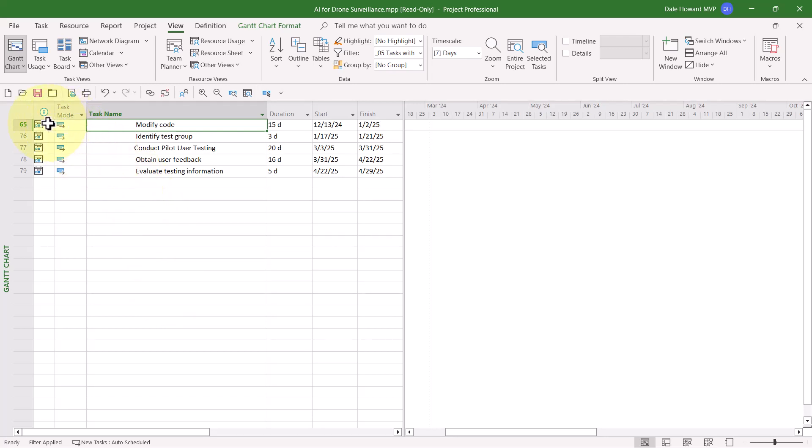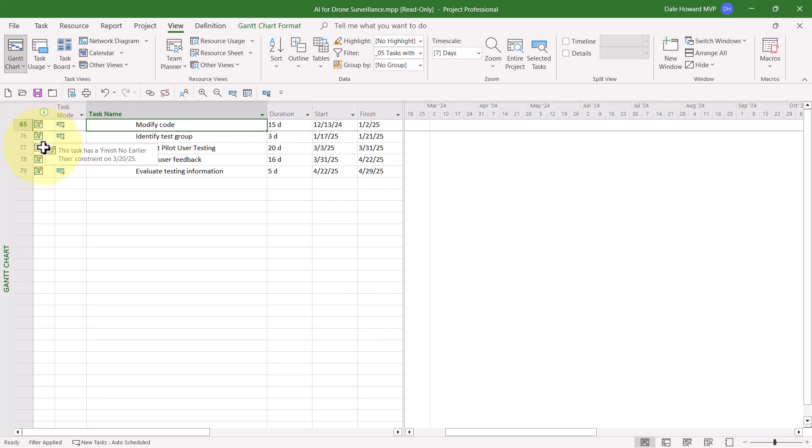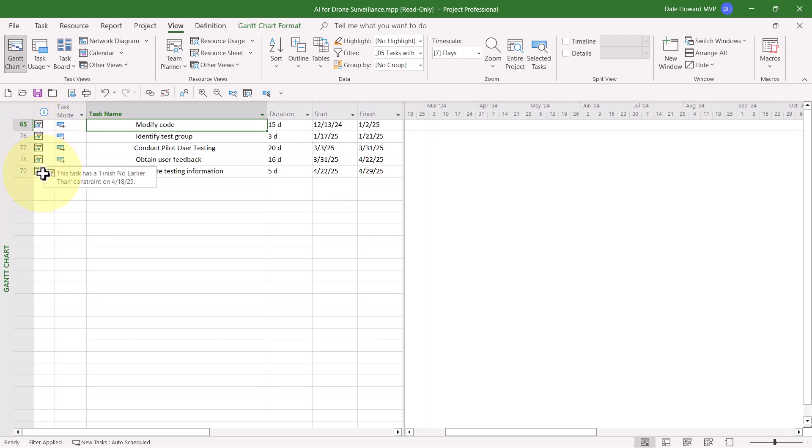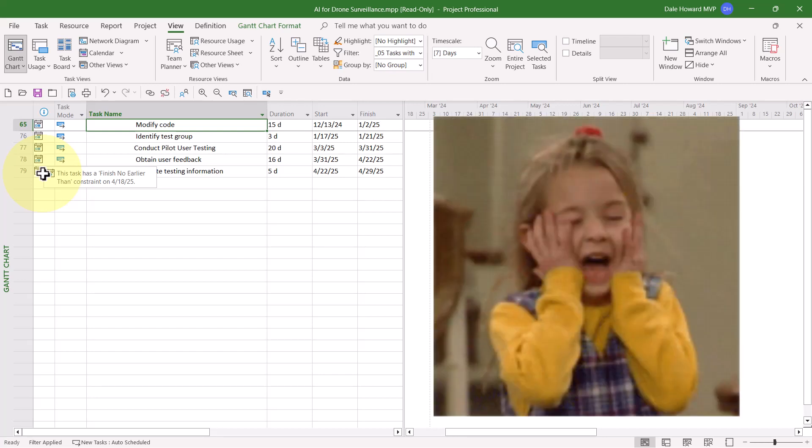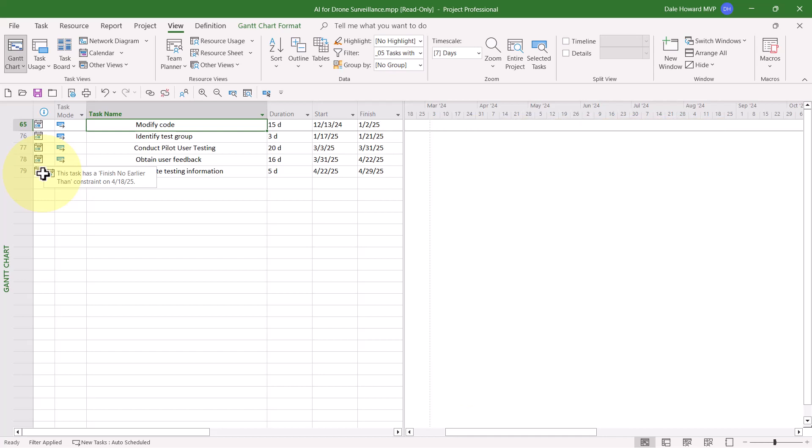So notice these tasks are all finish no earlier than. Look at that. That means the project manager who created this project probably manually typed both a start date and a finish date, or, at a minimum, typed a finish date for each one of these tasks. Those constraints need to be removed.